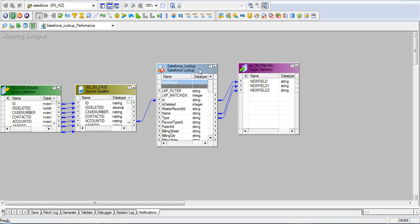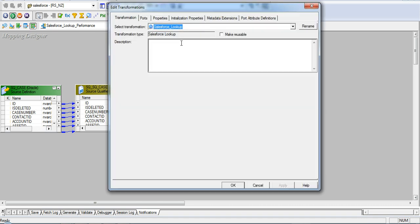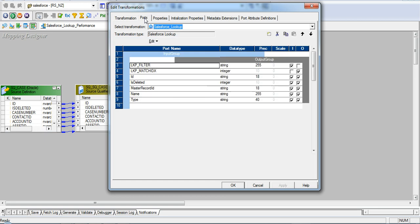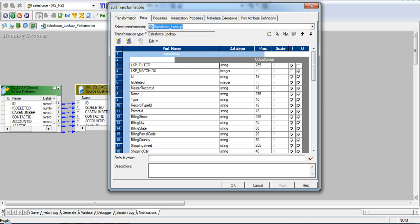I have created the lookup transformation on account object. There are two ports which are created by default.